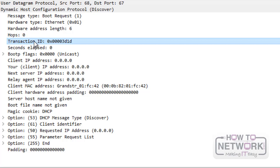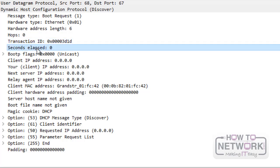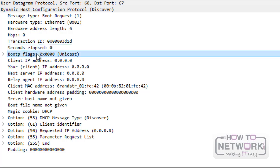The transaction ID is used to match requests with responses. Seconds elapsed is rarely calculated and shows how many seconds passed since the client began the request. The Boot P flags define whether the client accepts unicast or broadcast MAC responses.